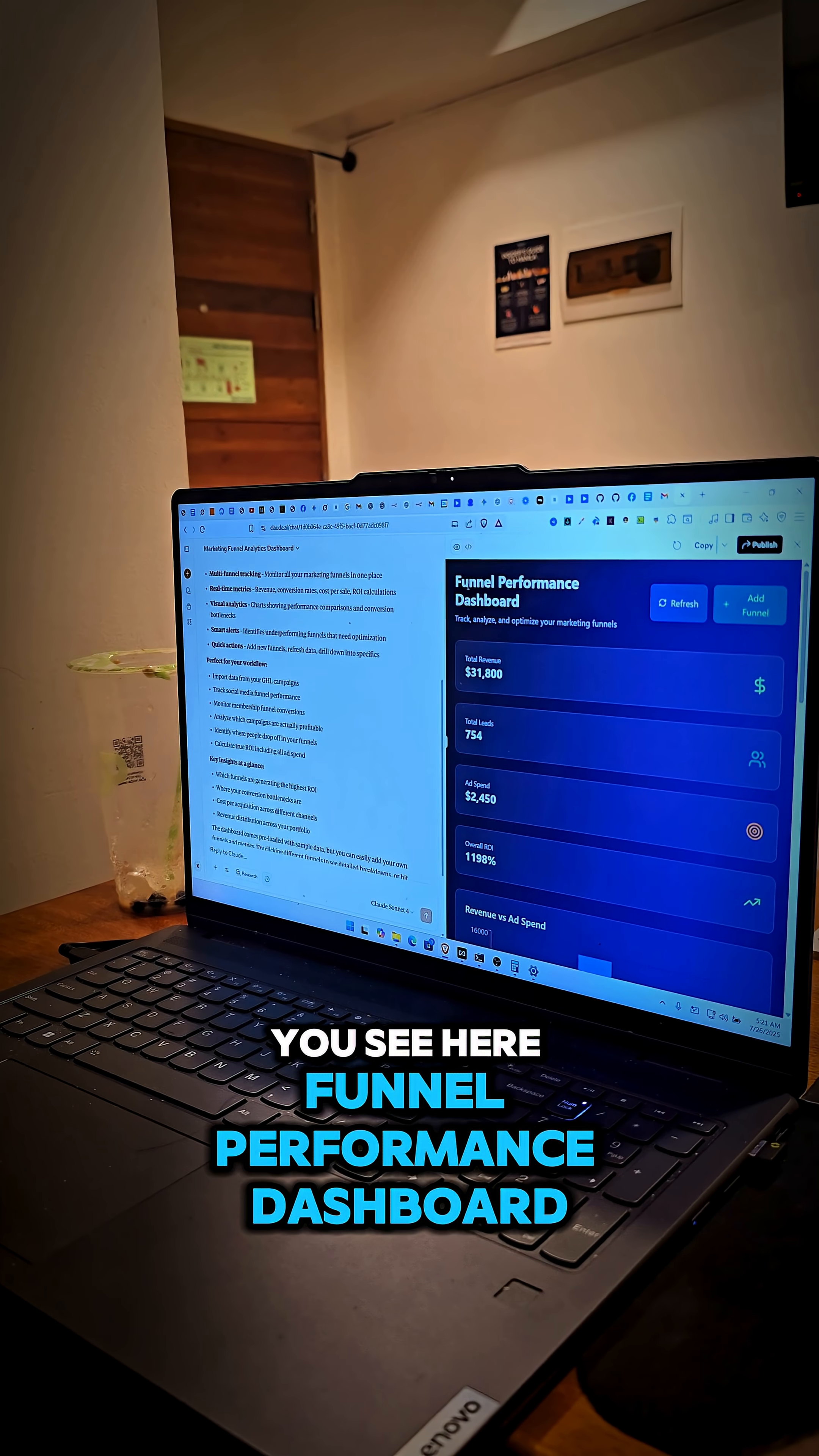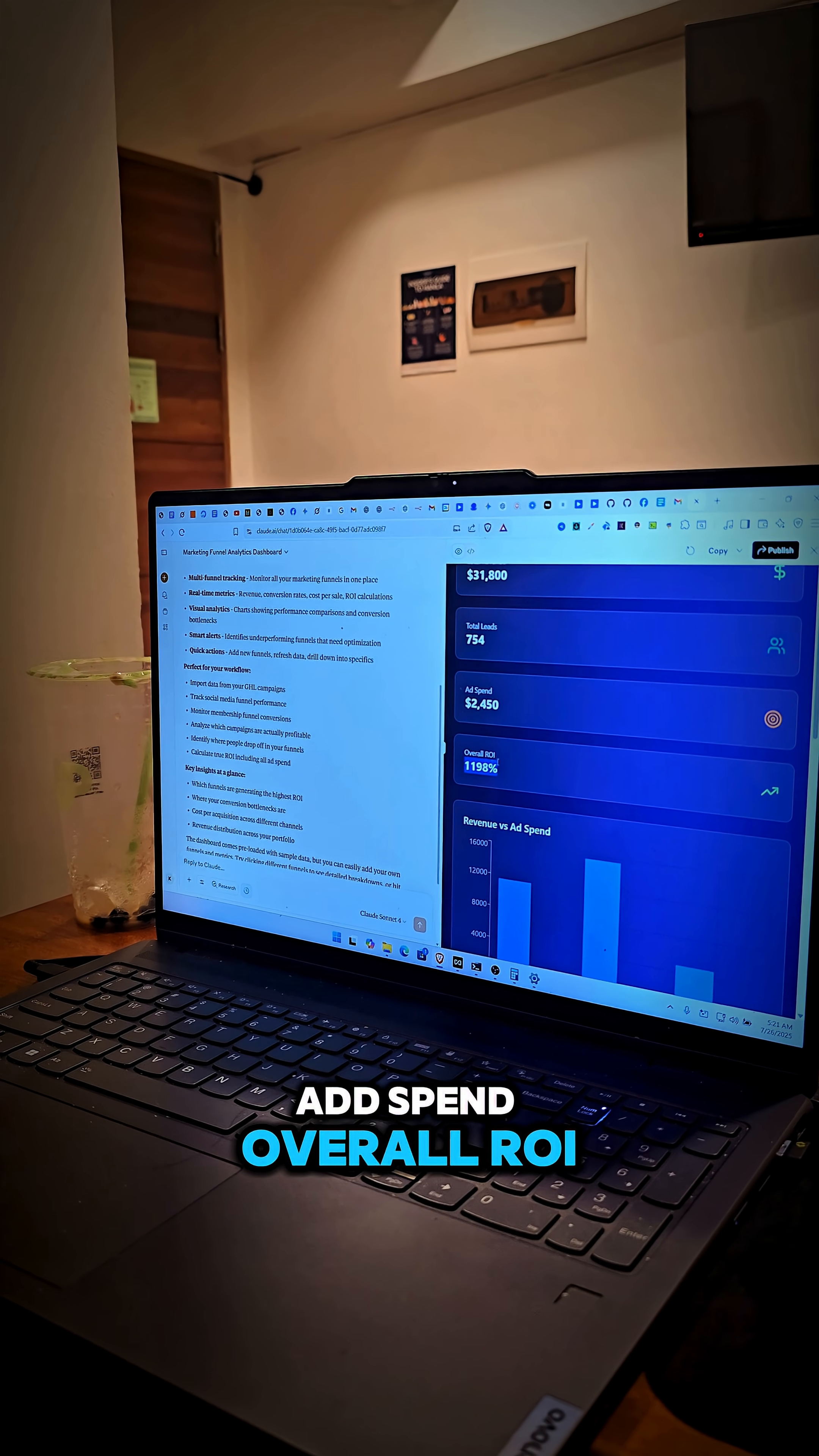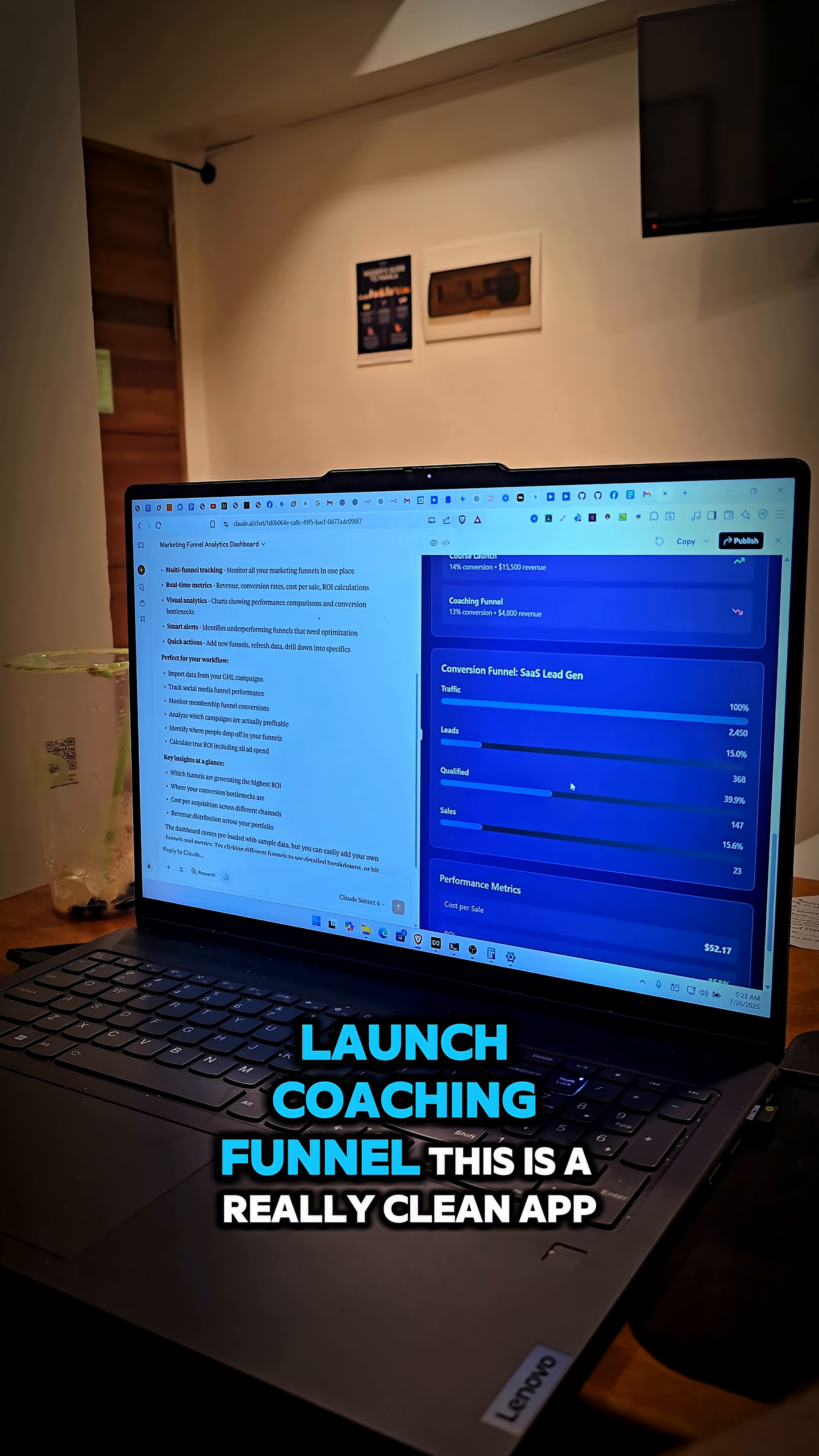You'll see here, funnel performance dashboard, track, analyze, optimize your marketing funnel. And then it's given me numbers here, total revenue, total leads, ad spend, overall ROI, revenue versus ad spend. Revenue distribution, active funnels, software as a service lead gen, course launch, coaching funnel.